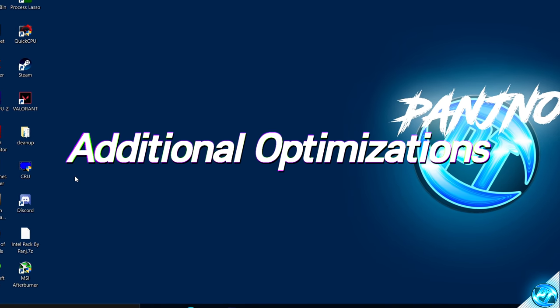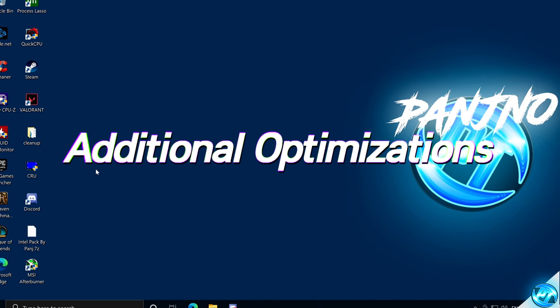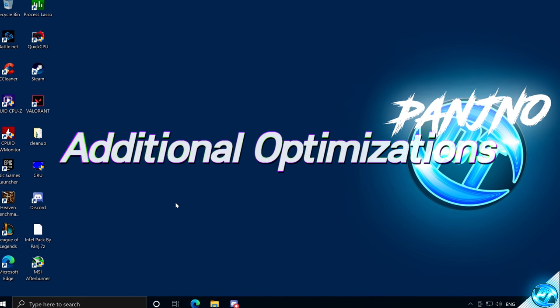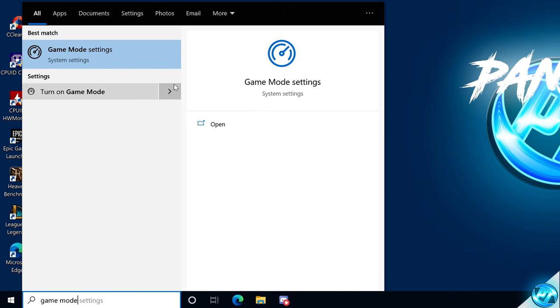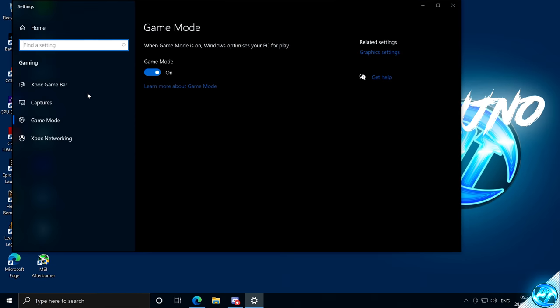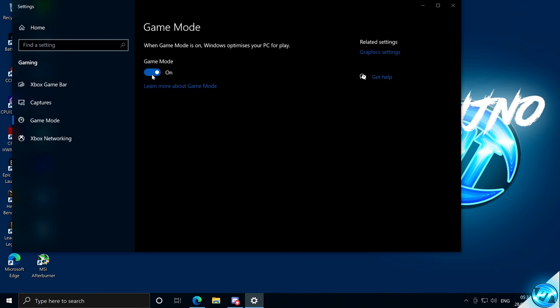For another quick and easy optimization within Windows, navigate to the bottom left-hand side, type in Game Mode and click on Game Mode Settings. Ensure that Game Mode is switched to the On position. This is great in the latest Windows 10 updates for providing much better gaming performance and lowering latency.